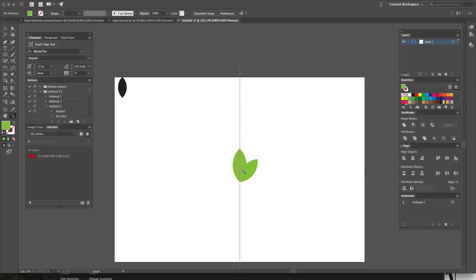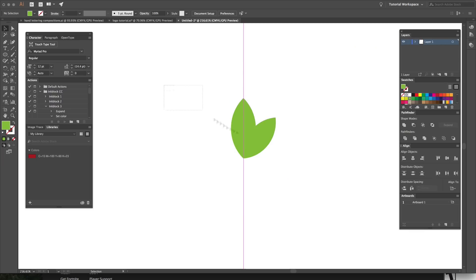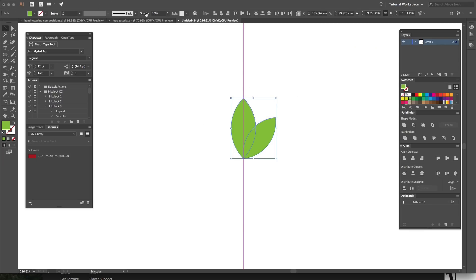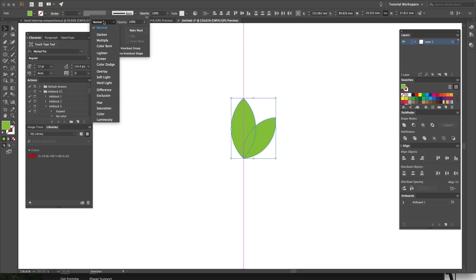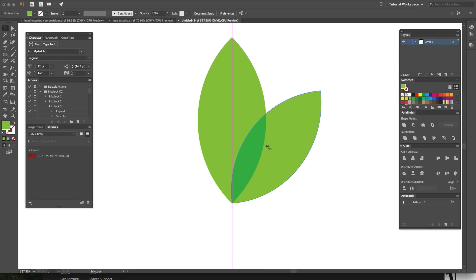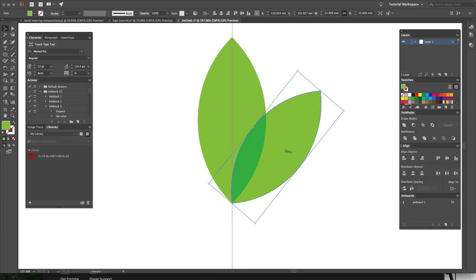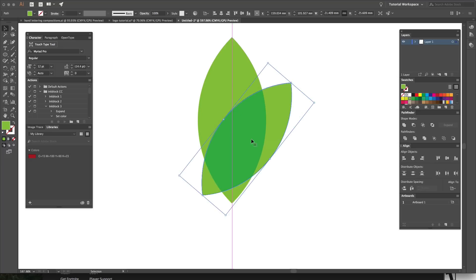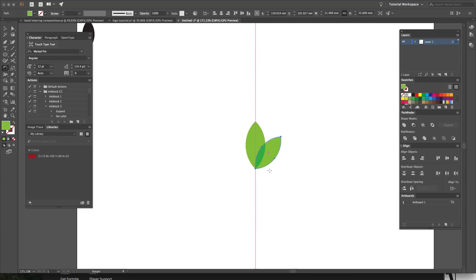That looks great, but there's no real information in the middle. If I carried on doing this it would just look like a weird generic logo. The way you fix this is by highlighting the shapes, going up to the Opacity section, going to the blend mode — which is the Normal dropdown — and changing it from Normal to Multiply. As you can see, where shapes overlap, the color darkens.